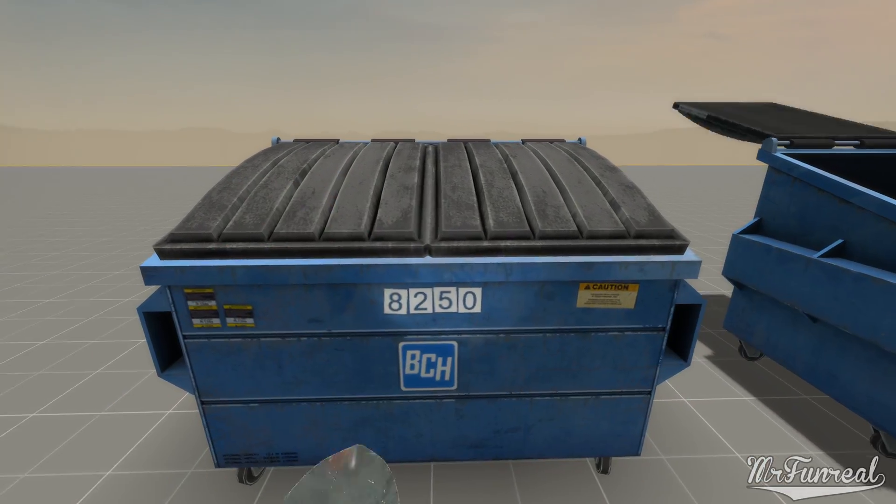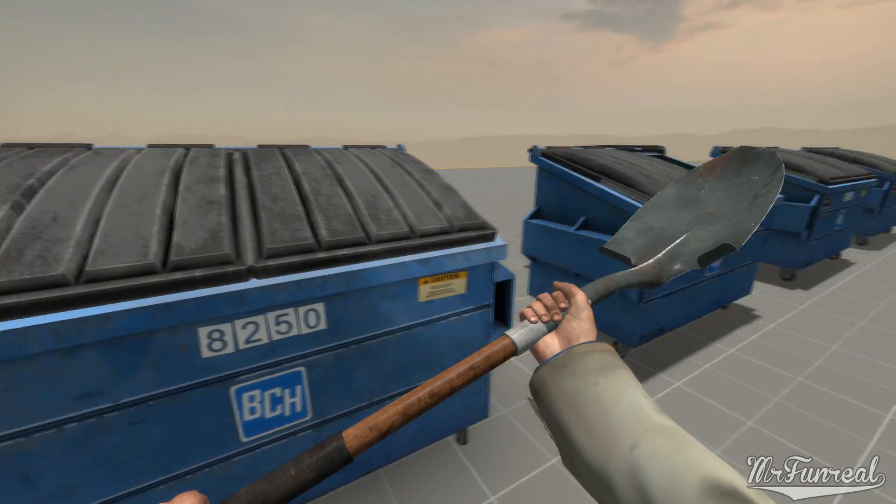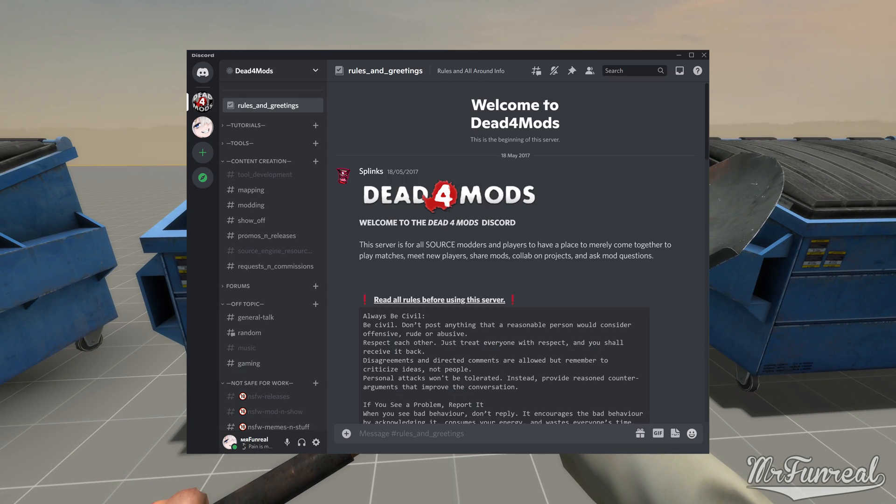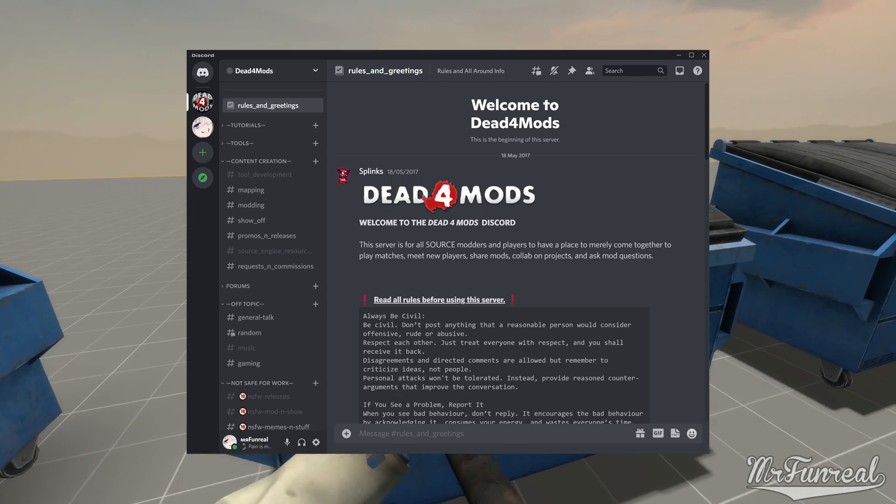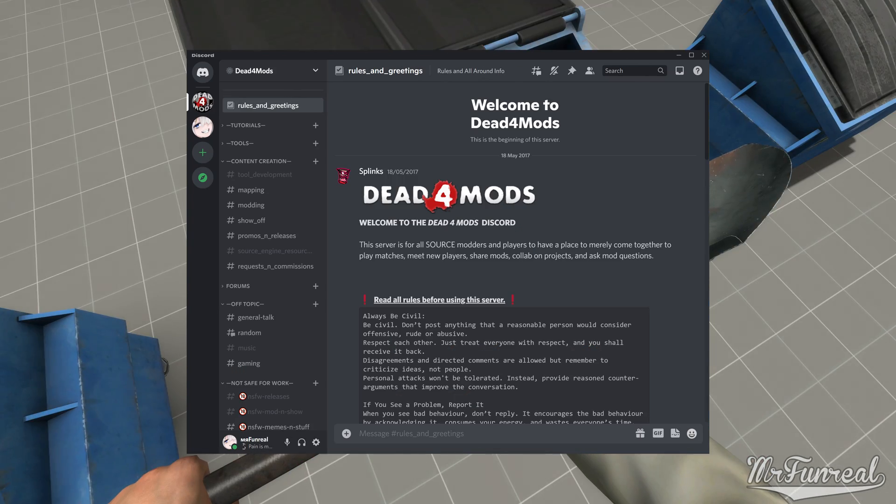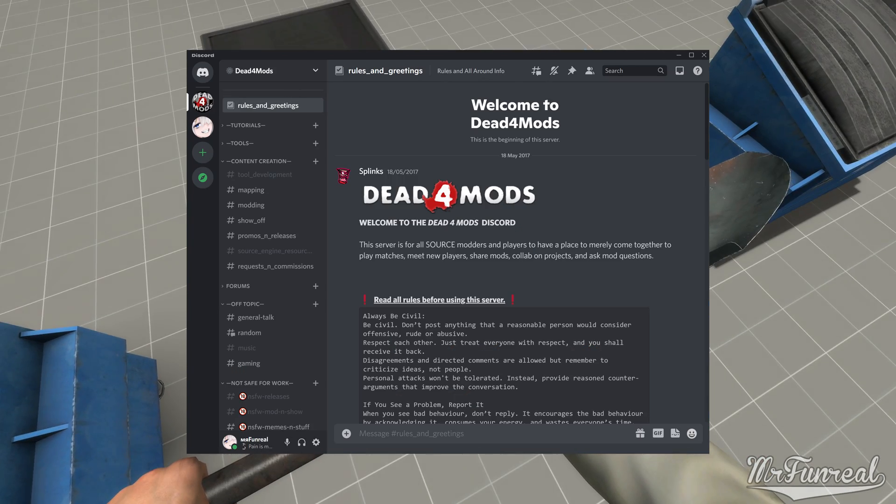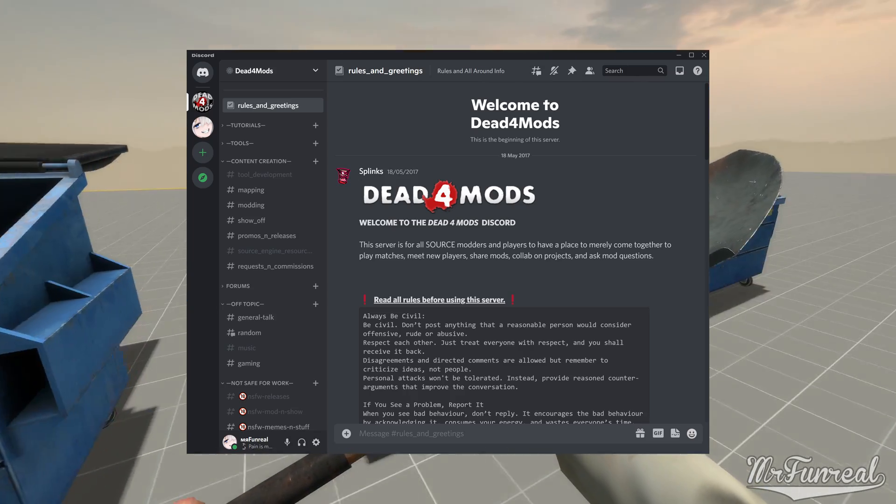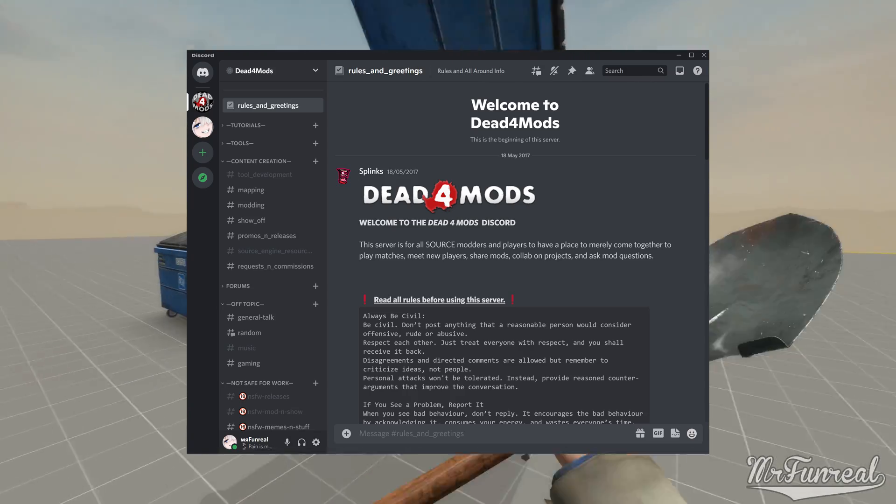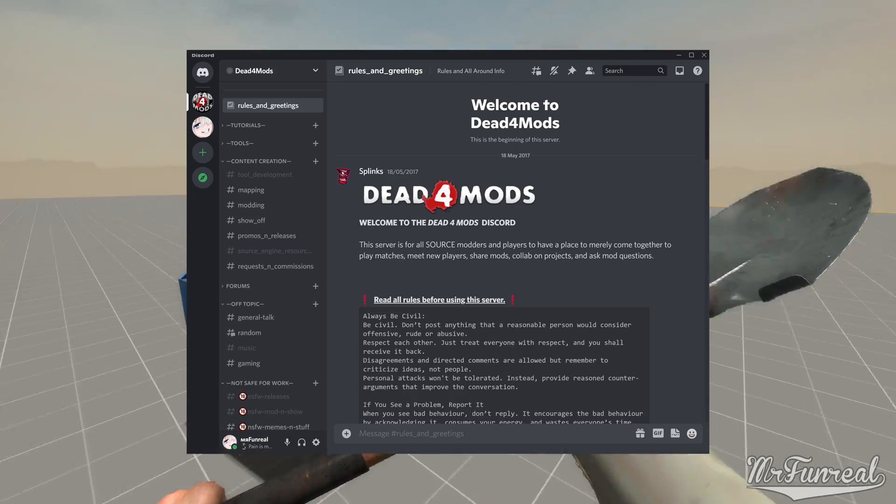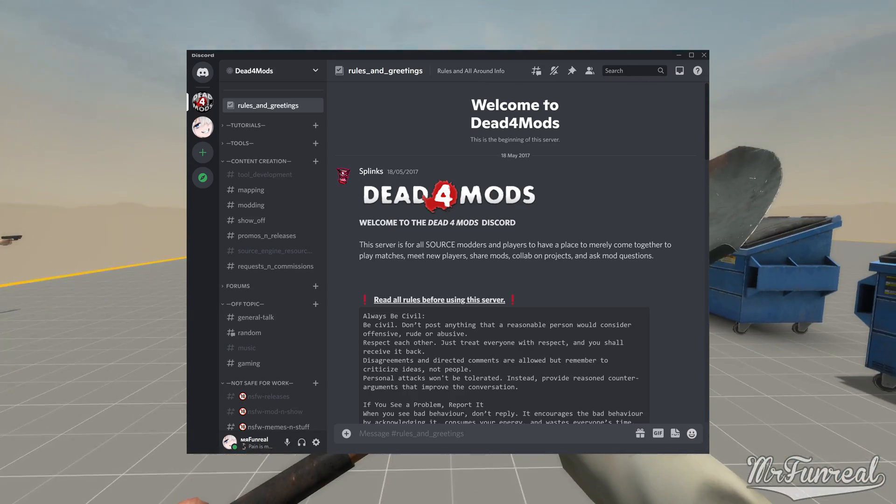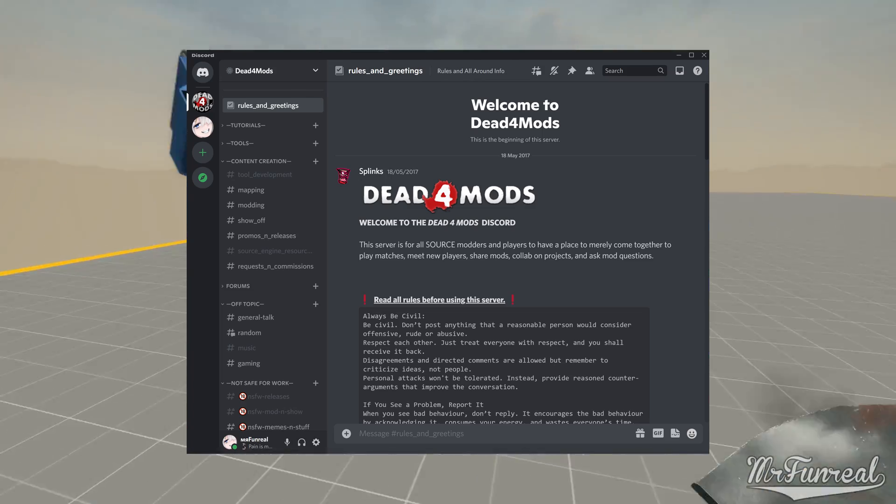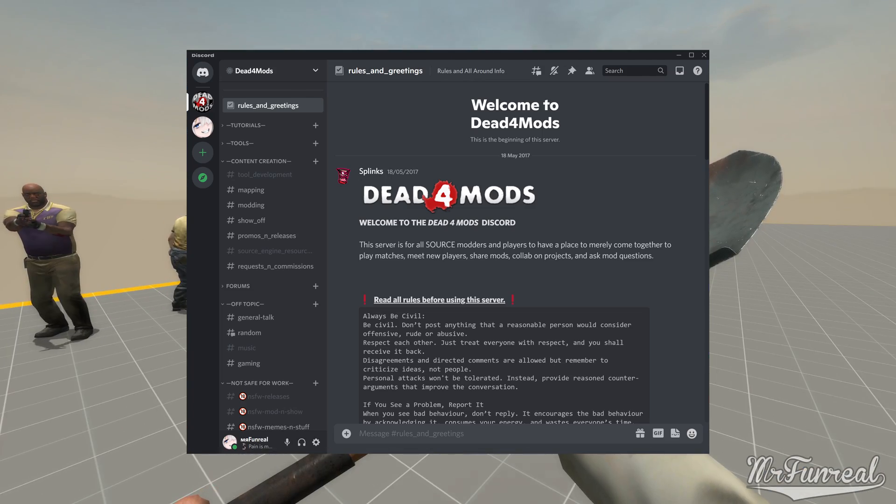If you need help with modding, join the Dead for Mods Discord server, where many people, including me, can help you out. But please, for the mercy of Lucifer himself, don't join the server and immediately send me a DM, because that is hella annoying.